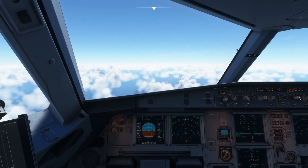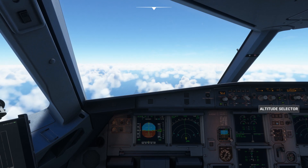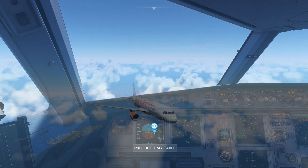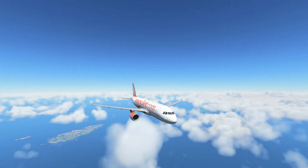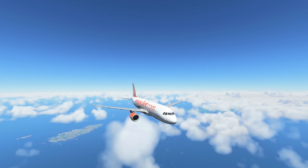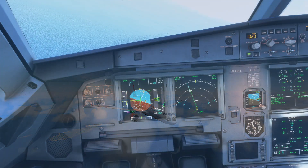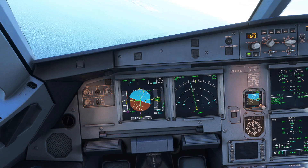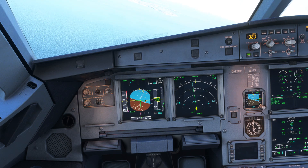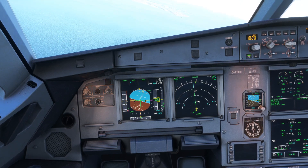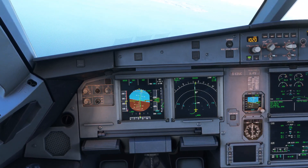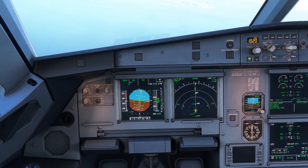As usual, at top of descent, we place the aircraft into its managed descent. As always, when we reach our deceleration point, the aircraft will begin to slow to approach speed. At this point, we increment our flaps until we're at approach config.